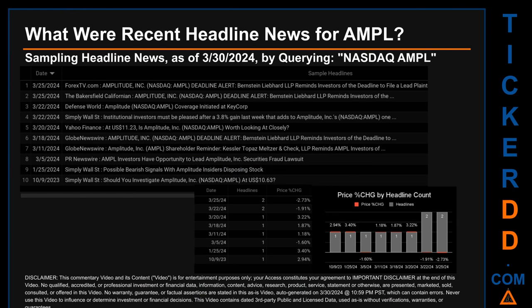Hello, my name is Sam. What were recent headline news for AMPL? Today, Saturday March 30th, 2024, I sampled one of our news aggregators for the latest headlines for this ticker by searching specifically by a keyword that may appear broadly in the title or body of discoverable news articles. The keyword used was a combination of the exchange and the ticker symbol: NASDAQ AMPL. The results showed 10 unique headlines published across 8 unique dates, with publication dates spanning 168 days.